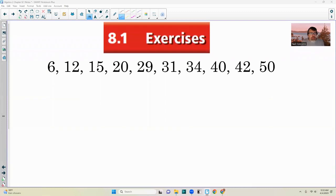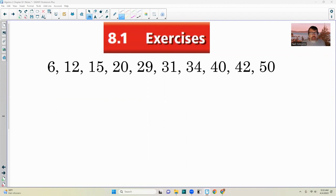That brings us to the end of chapter 8.1. Hopefully you have some understanding of sequences and series. Here are the problems assigned — thanks for watching, and have a great day.